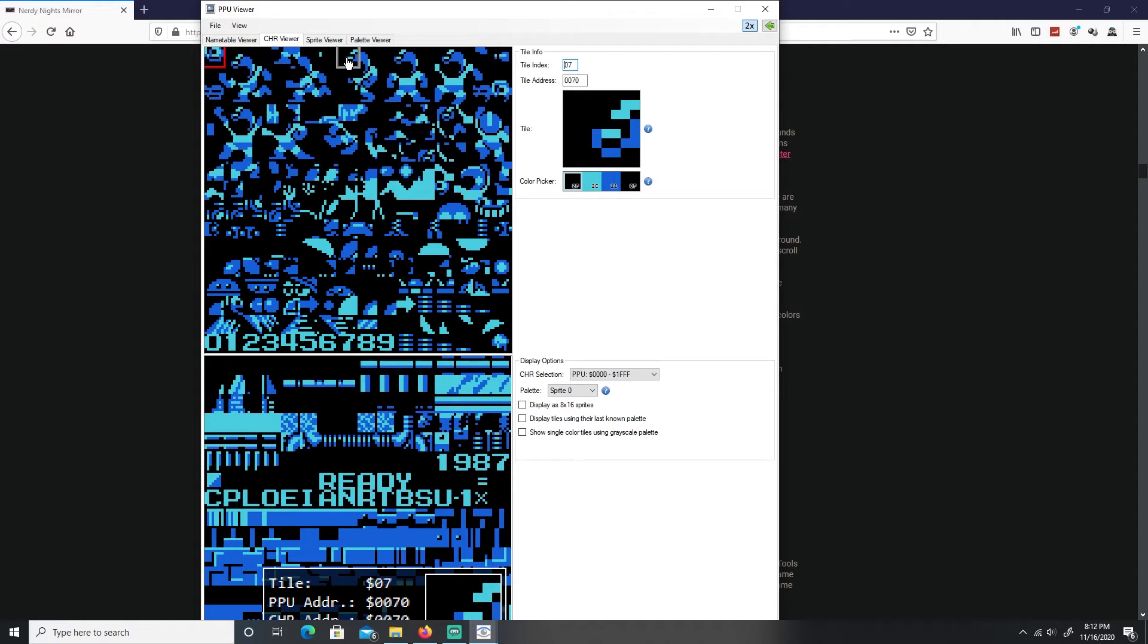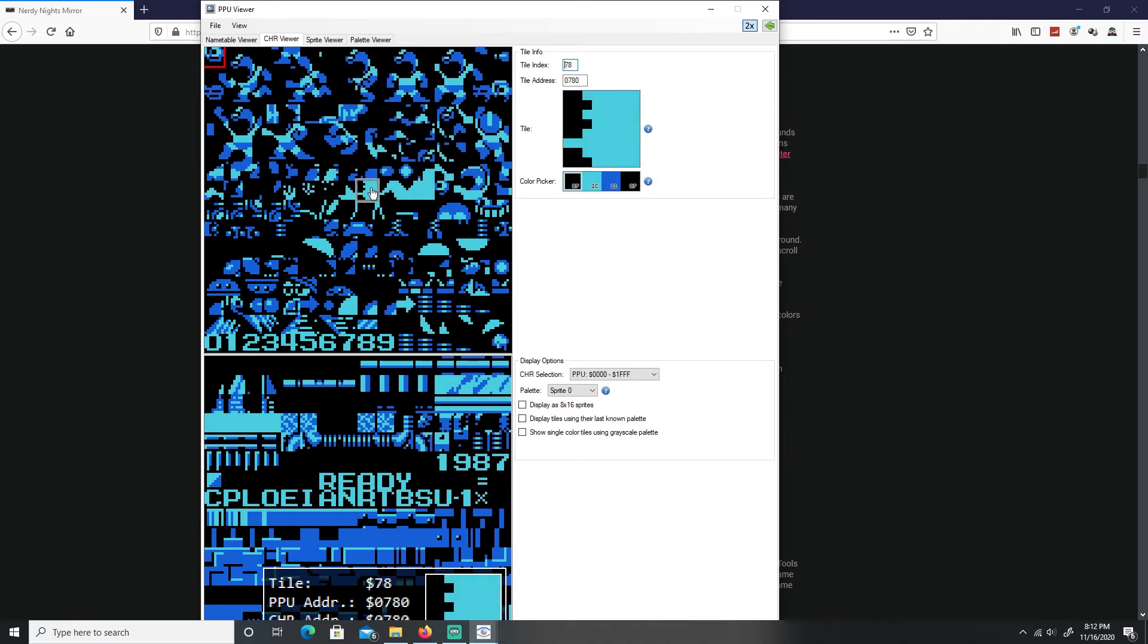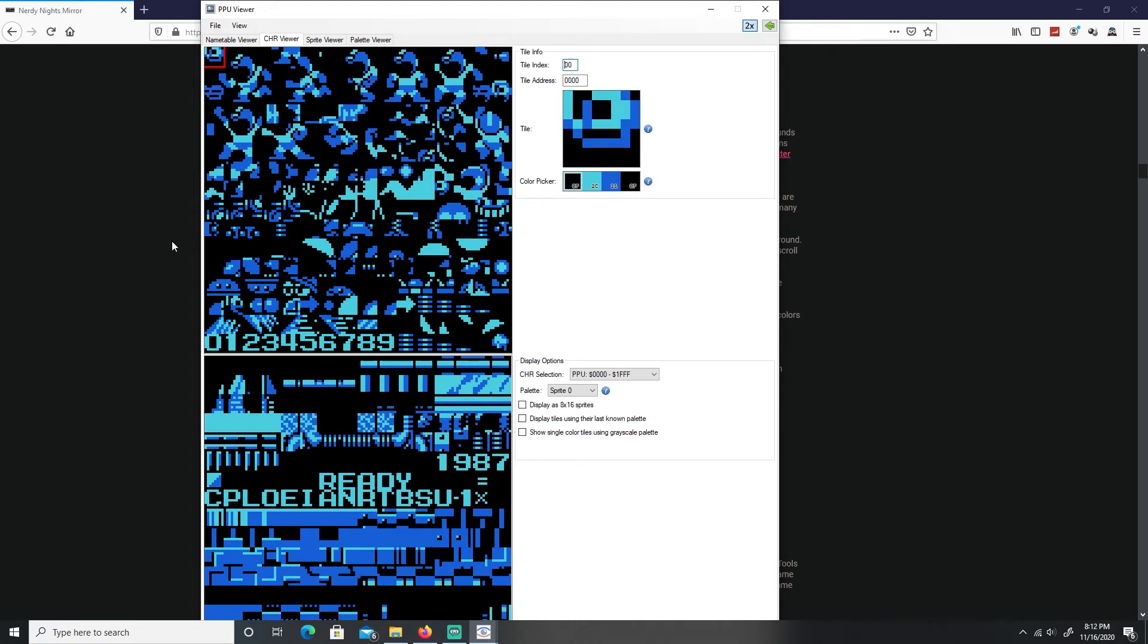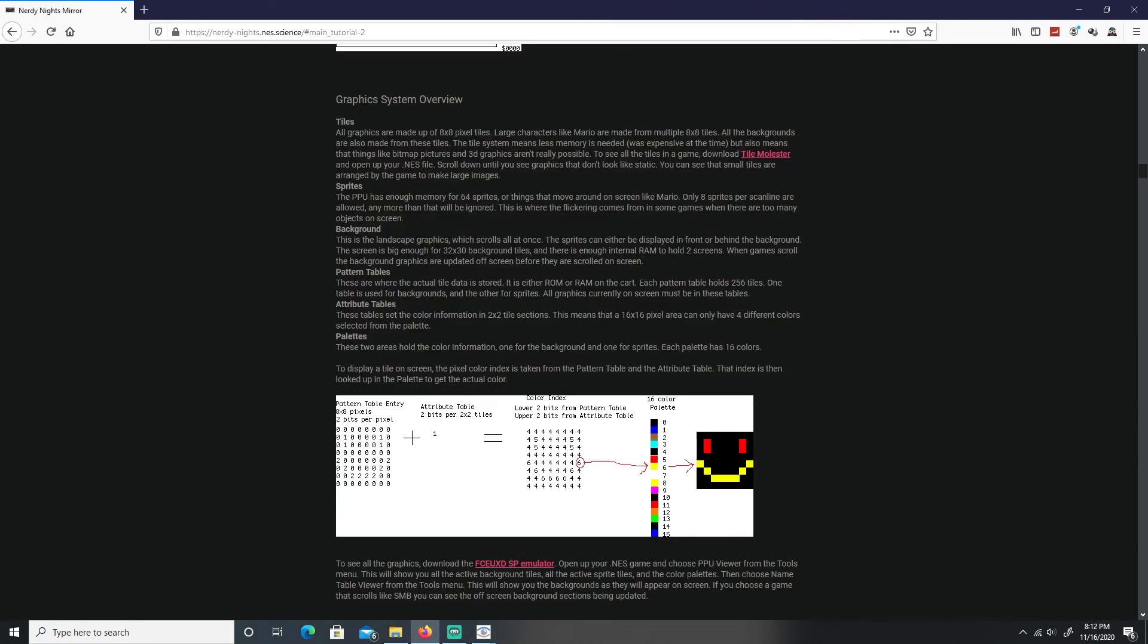Let me go back over here times two. If you ever use a system like RPG Maker or Tiled which is open software to do maps, you'll notice something like this is going to be called a tile set or sprite sheet. You can think of a pattern table as a tile set or a sprite sheet.